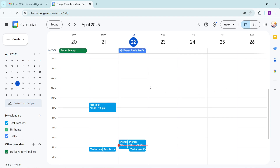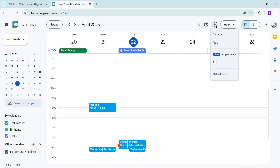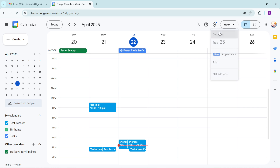Now that you're in Google Calendar, it's time to navigate to the settings. Look toward the top right corner once again. Here, you'll see a small gear icon — this is the settings icon we're looking for. Click on the gear icon and a drop-down menu will appear. From this drop-down, select the option labeled Settings. This will take you to the general settings page of your Google Calendar.